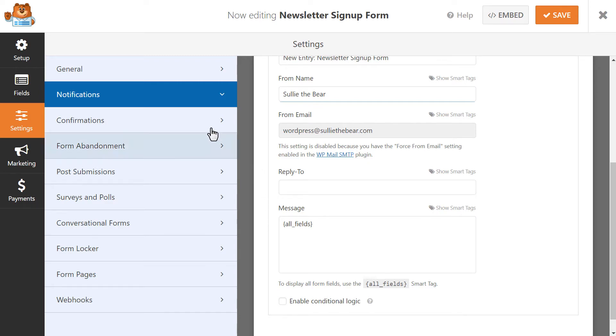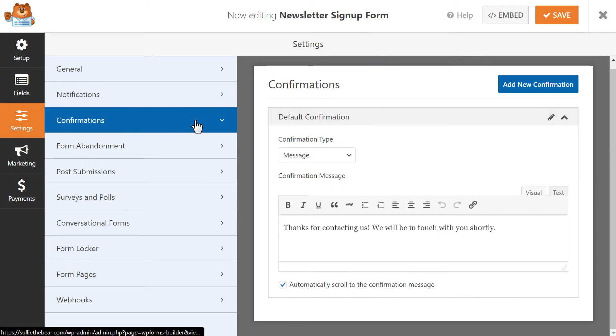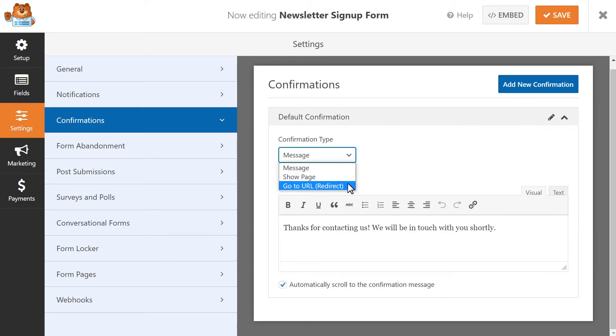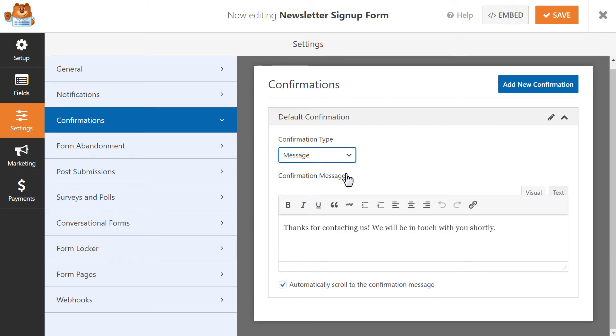Once these settings are configured, let's set up our confirmation settings. You can choose between three different options that the user will see after they've submitted the form: Message, Show Page, or Go to URL. The Message option will display any message that you write in this available text field.